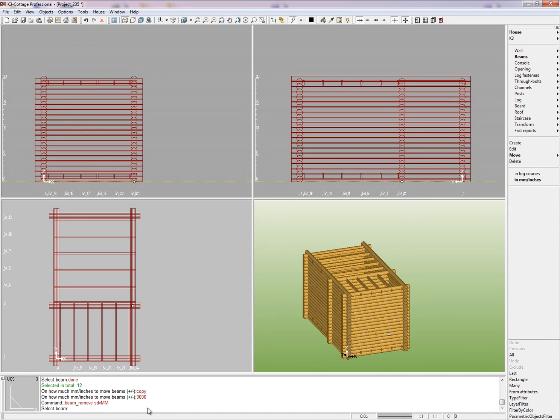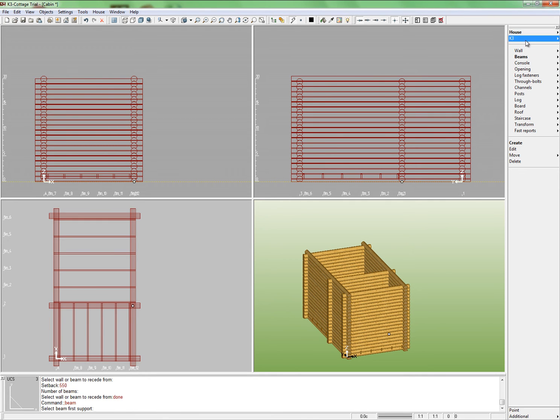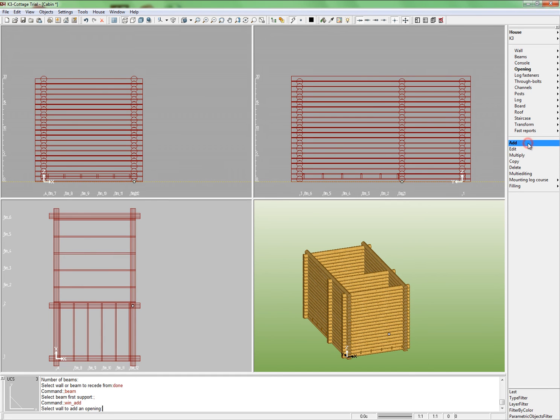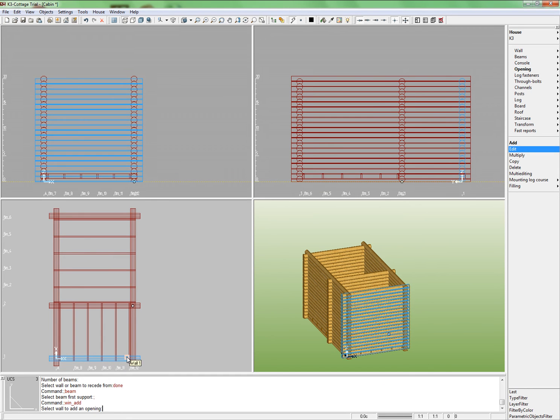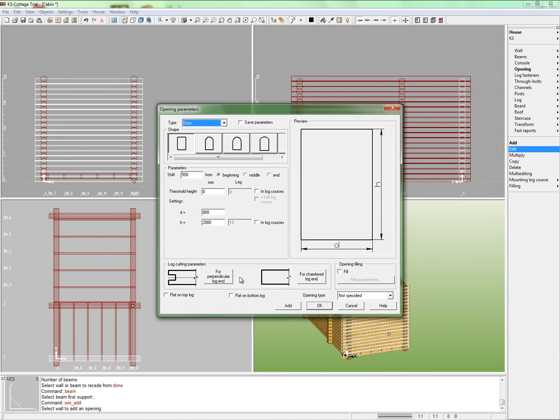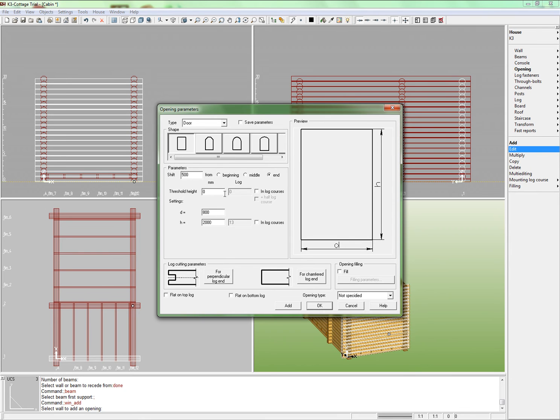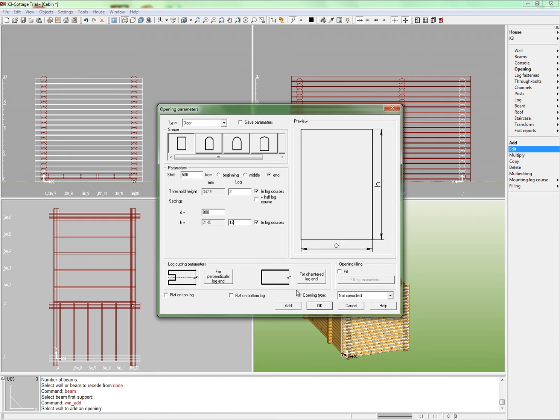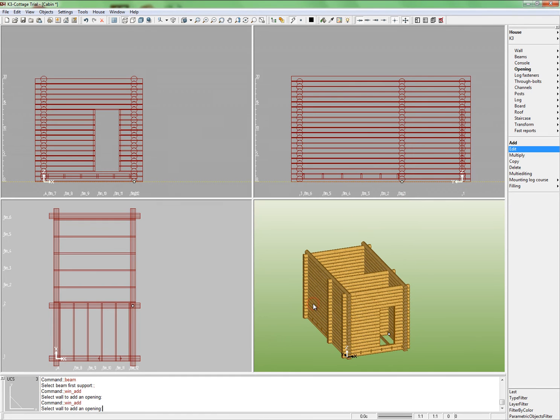Now let's add openings. Let's start from building a door and a window in wall number 1. From the auxiliary panel run command House Opening Add and indicate wall number 1. Specify the type of opening, which will be the door, and set the shape, which is rectangle. The shift will be 500 mm from the wall end. Set the threshold height equal 2 courses. Leave the opening width equal 800 mm. Set the door height equal 12 courses. Click OK. The door opening will appear in wall 1.